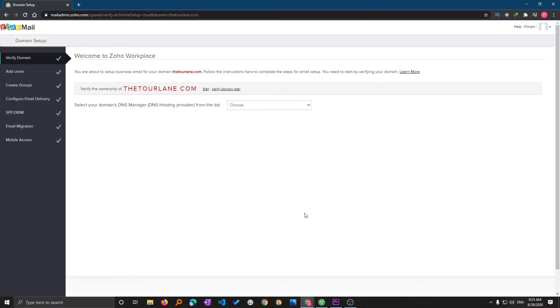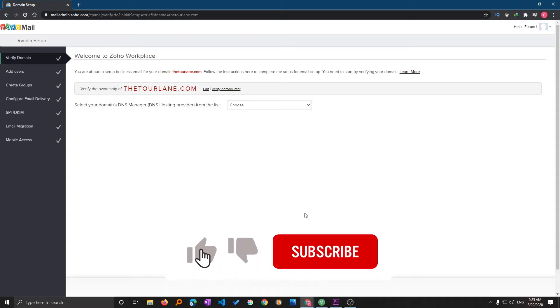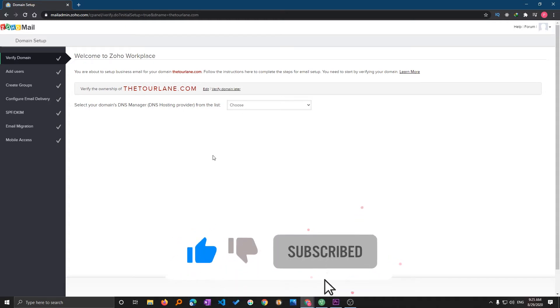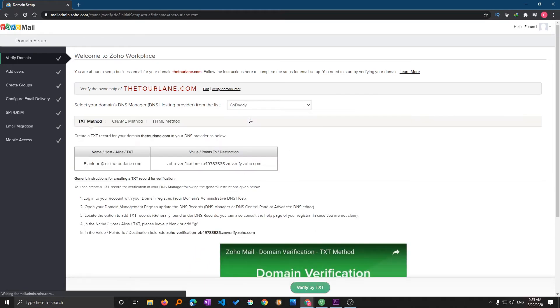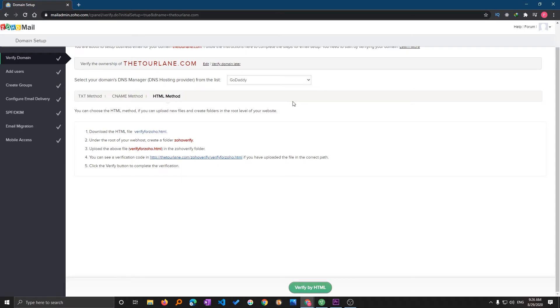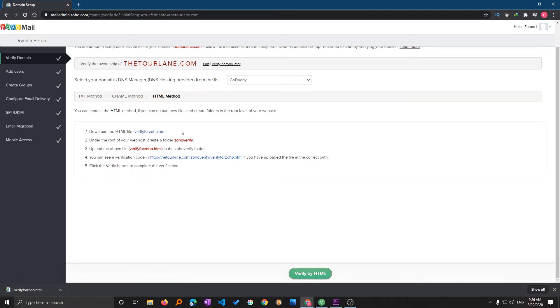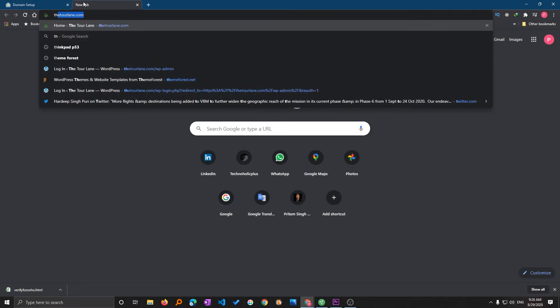After successfully verifying your phone number, you'll be redirected to this page and now you require to verify your domain. In my case I've registered with GoDaddy, so I require to add this particular TXT record. But the problem is my website is actually hosted in Google Cloud, so maybe this will not work. I will use the HTML method. I'm gonna download this verify for Zoho HTML file. Now I will go to my website and add this plugin so I can upload the file here in the file manager.